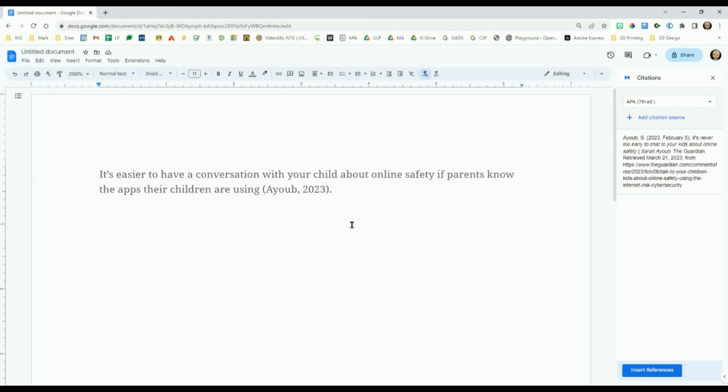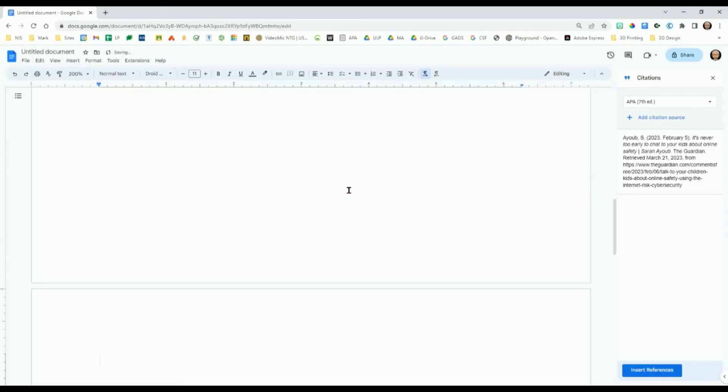In order to add your references, move your cursor to the next blank page of your document or press Ctrl and Enter to create a page break.